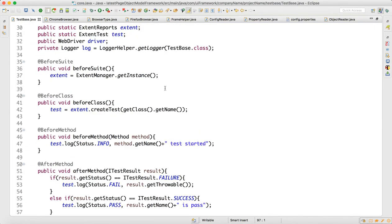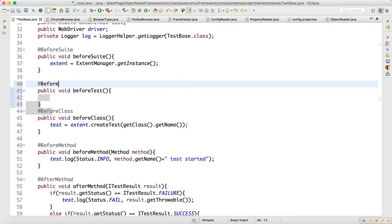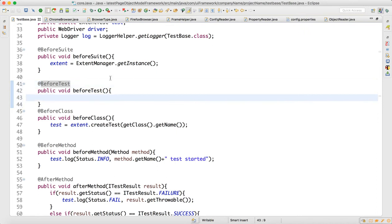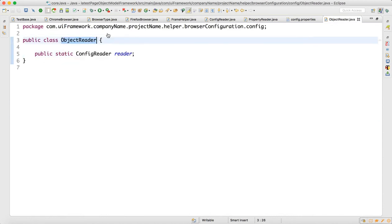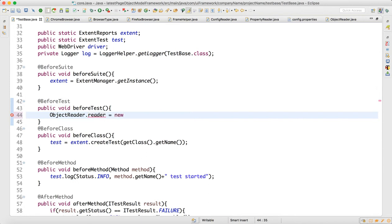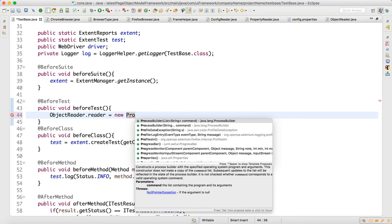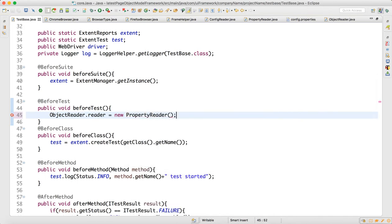In test base we'll write one logic — add an annotation and write a public void 'beforeTest' method with @BeforeTest. Here we write: ObjectReader.reader equals new PropertiesReader. So when we call the object of this class, this reader reference gets assigned a new PropertiesReader instance.